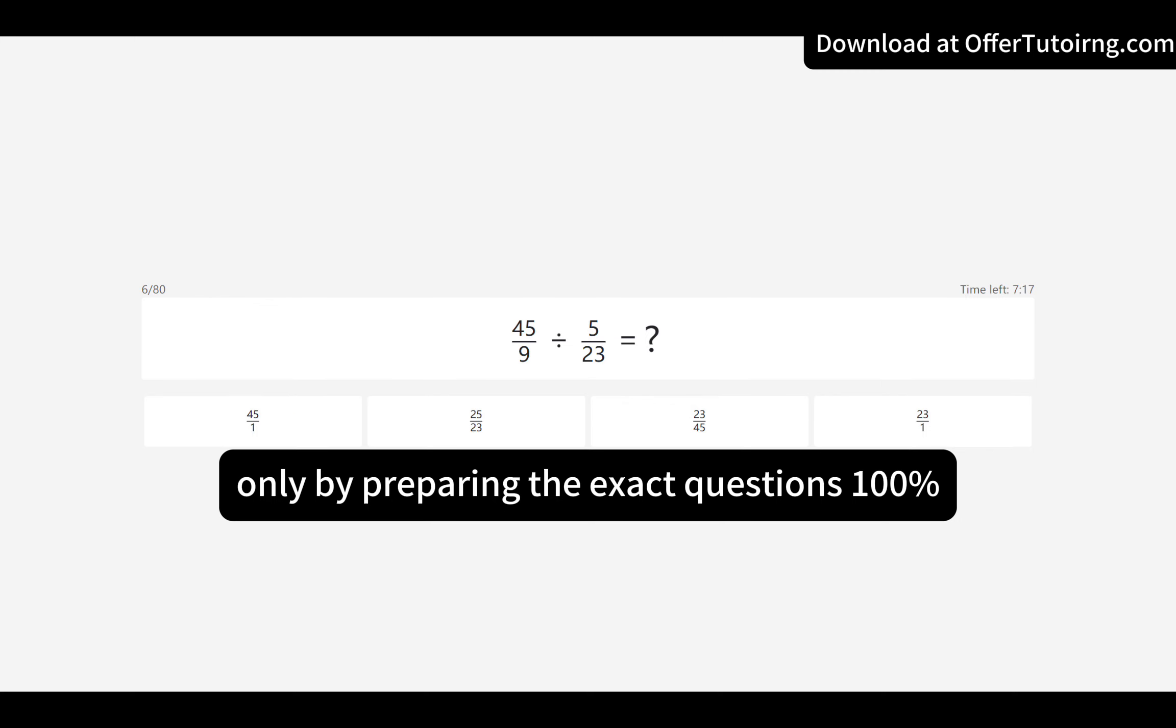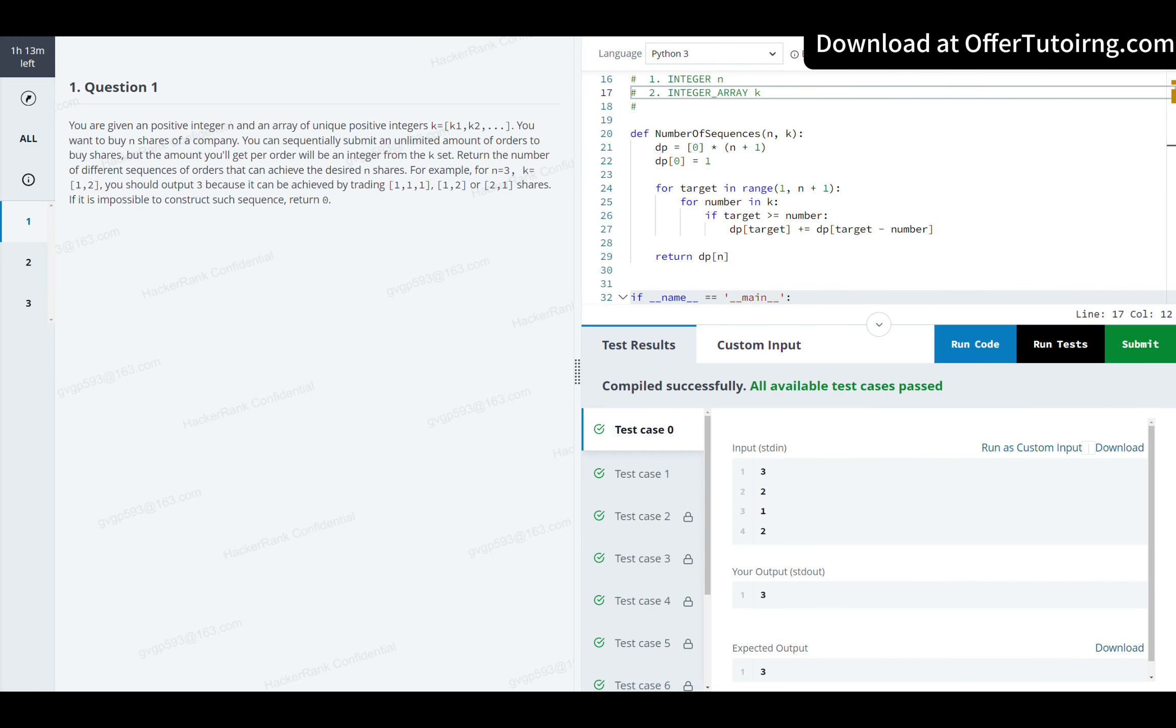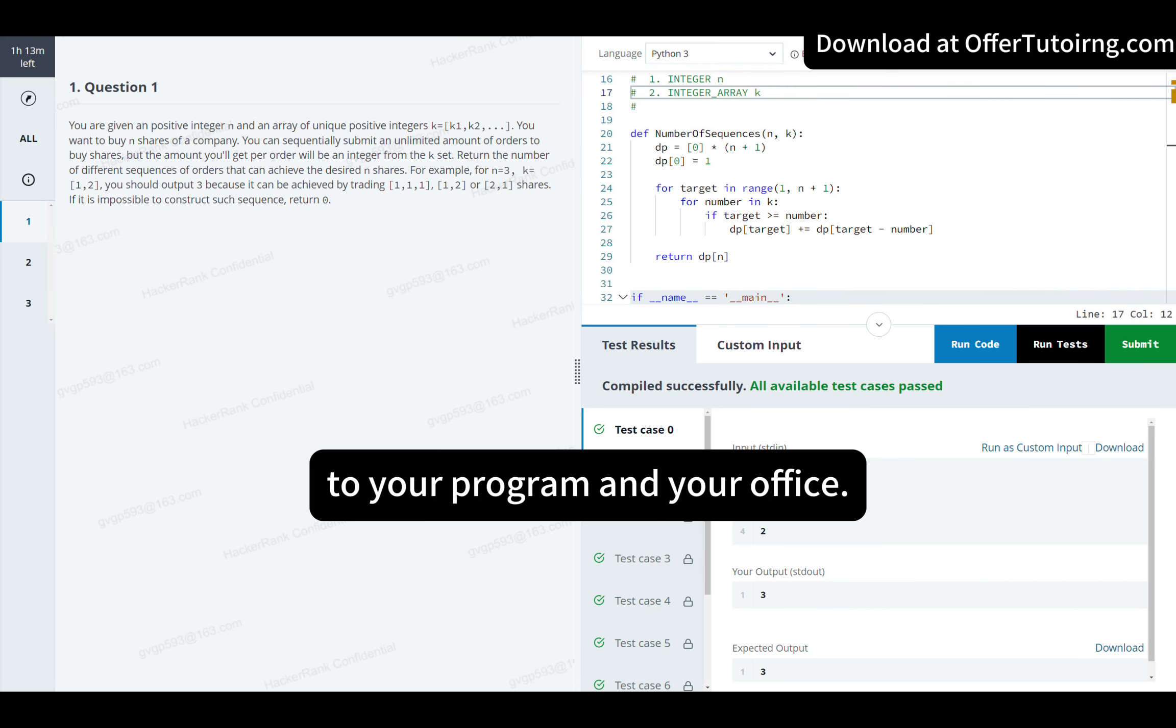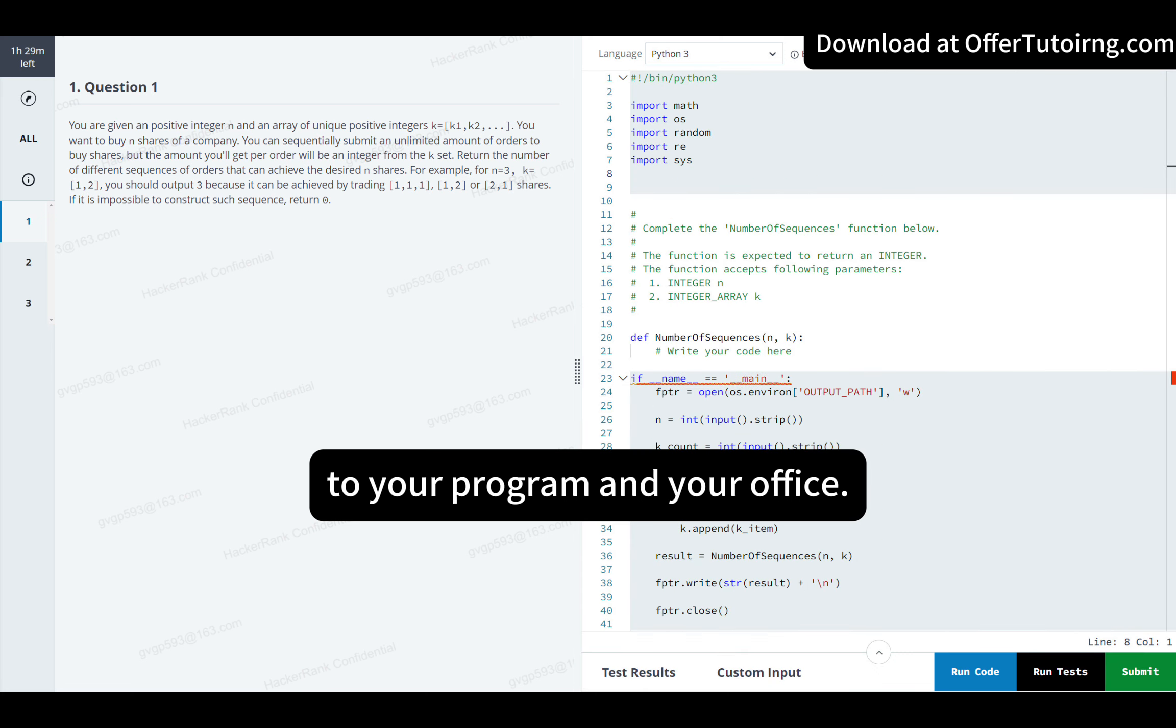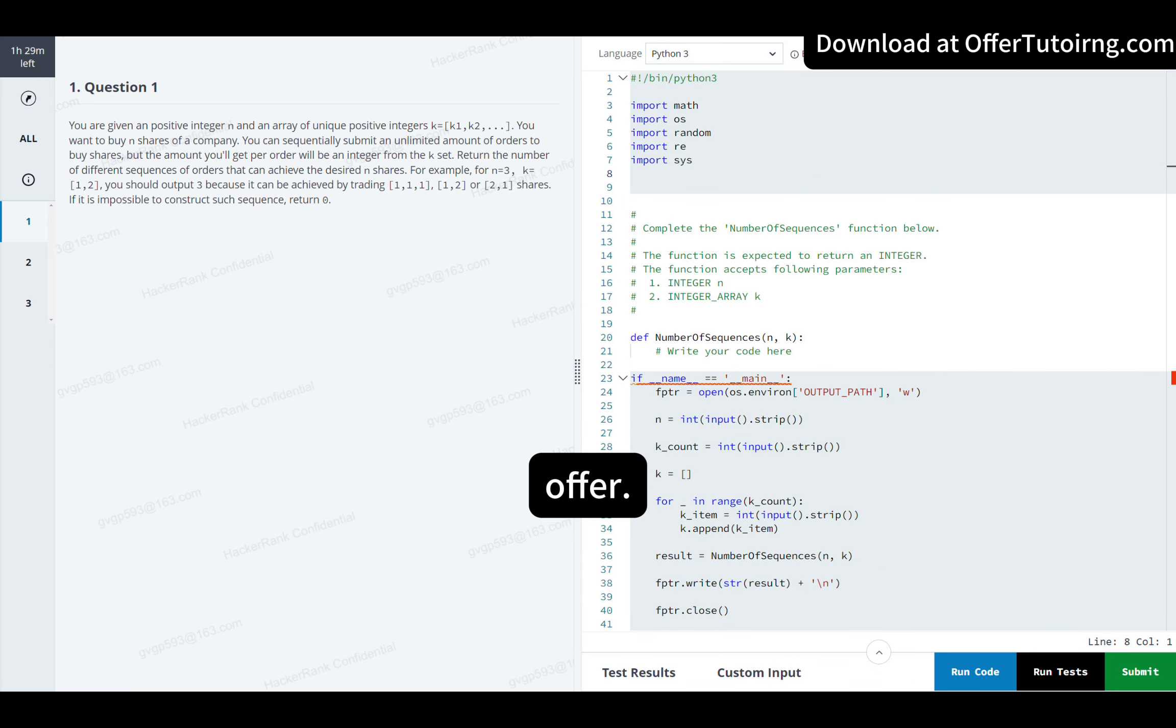Only by preparing the exact questions 100% specific to your program and your office. Click the buying link now and secure your first offer.